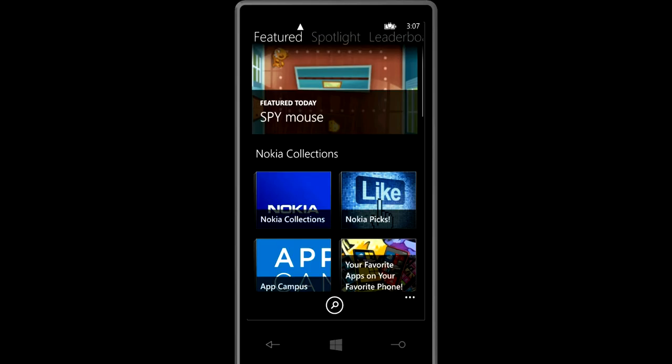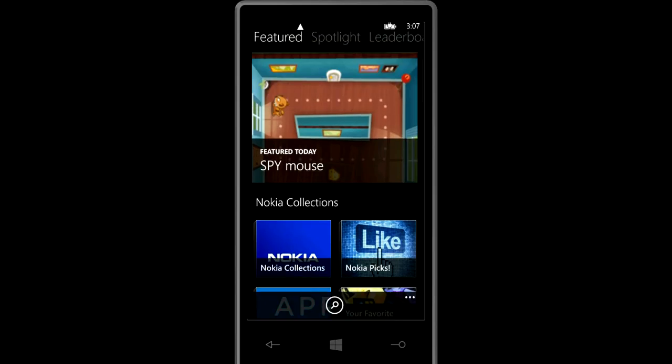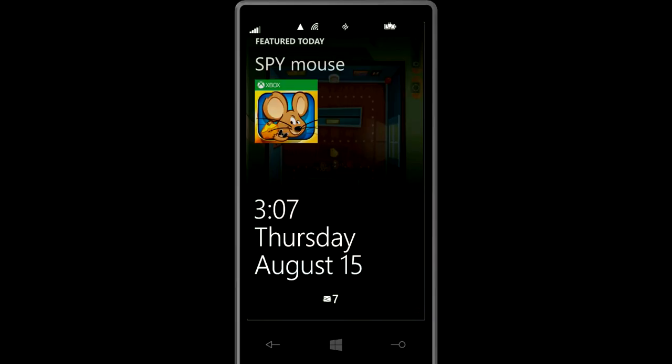Notice how also the lock screen shows the app that is currently being featured, Spy Mouse. So you can see the app recommendations even when your phone is locked.